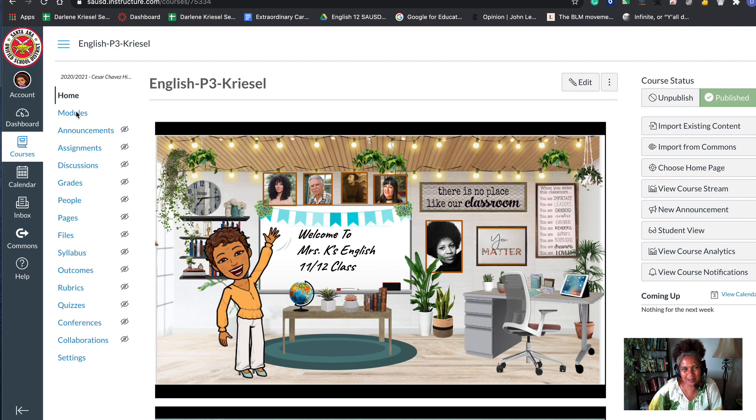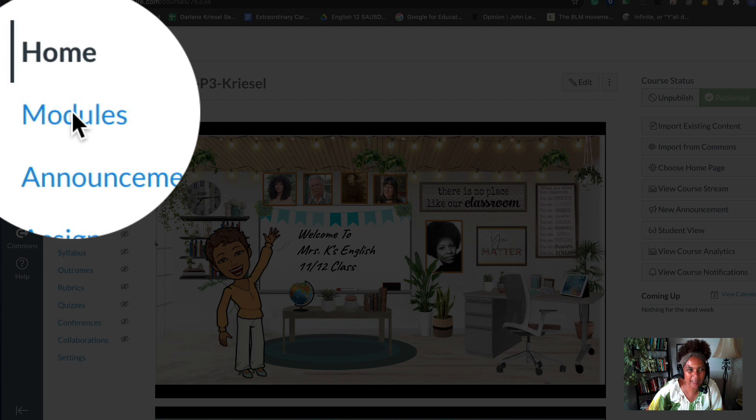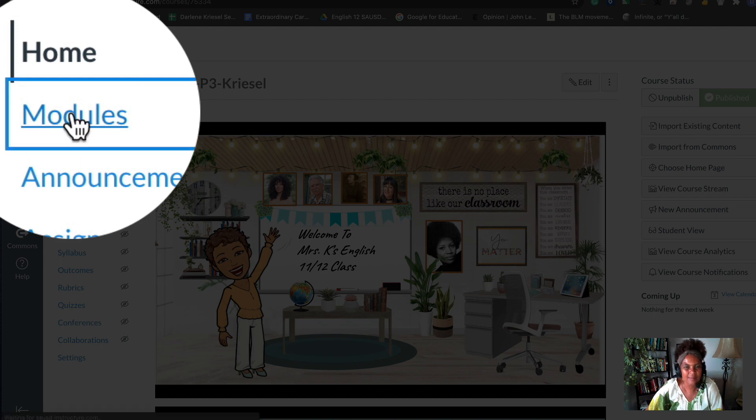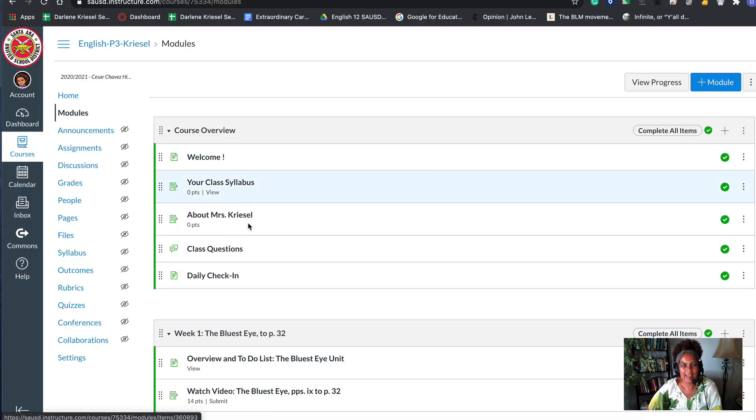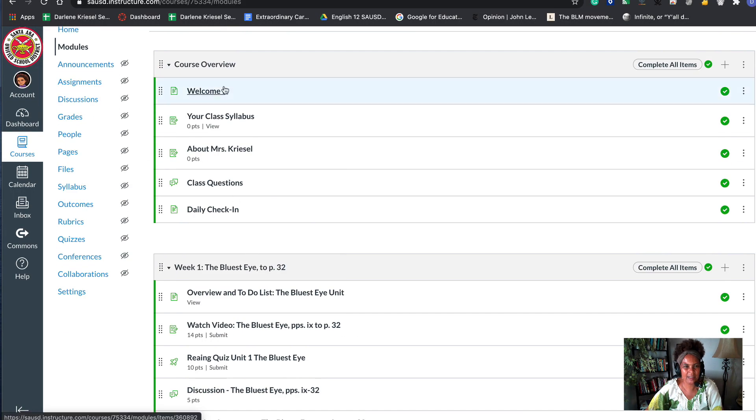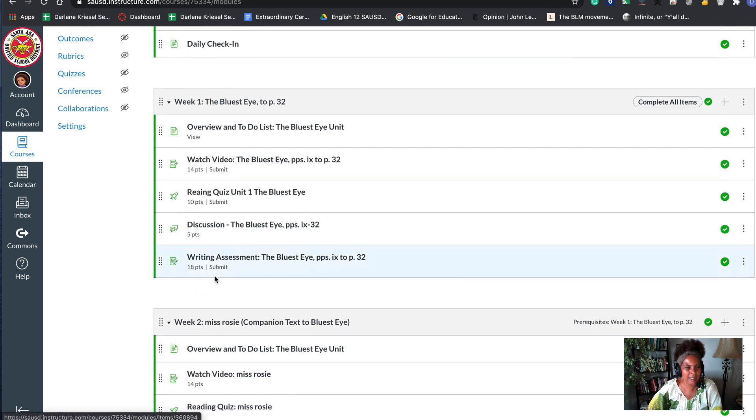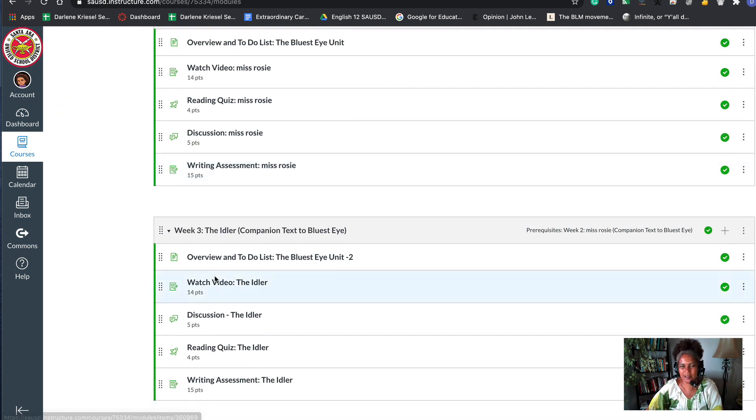The first thing you do is go over to your navigation and click modules from your home page. I have several modules here: Review, Week 1, Week 2, Week 3. I would like to create another one.